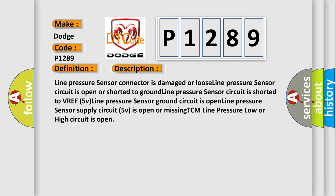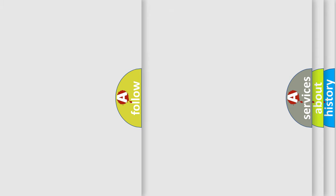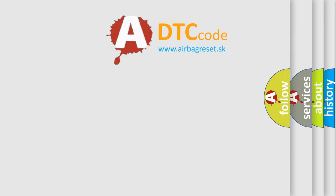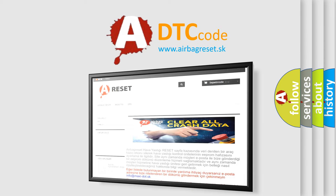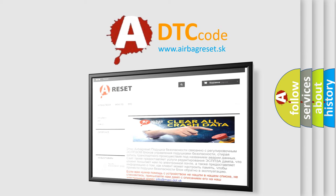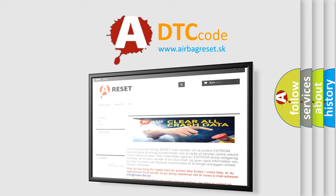The Airbag Reset website aims to provide information in 52 languages. Thank you for your attention and stay tuned for the next video.